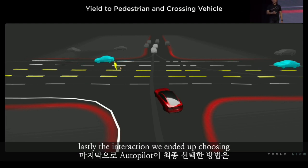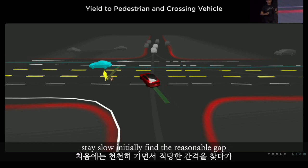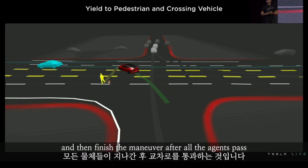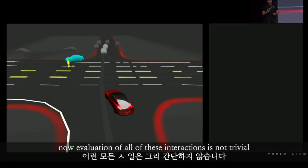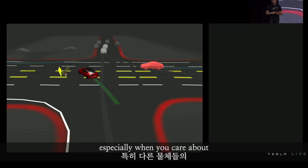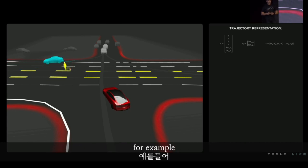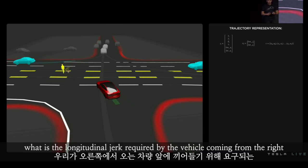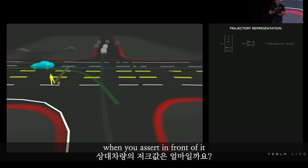Lastly, the interaction we ended up choosing: stay slow initially, find the reasonable gap, and then finish the maneuver after all the agents pass. Evaluation of all of these interactions is not trivial, especially when you care about modeling the higher-order derivatives for other agents — for example, what is the longitudinal jerk required by the vehicle coming from the right when you assert in front of it?